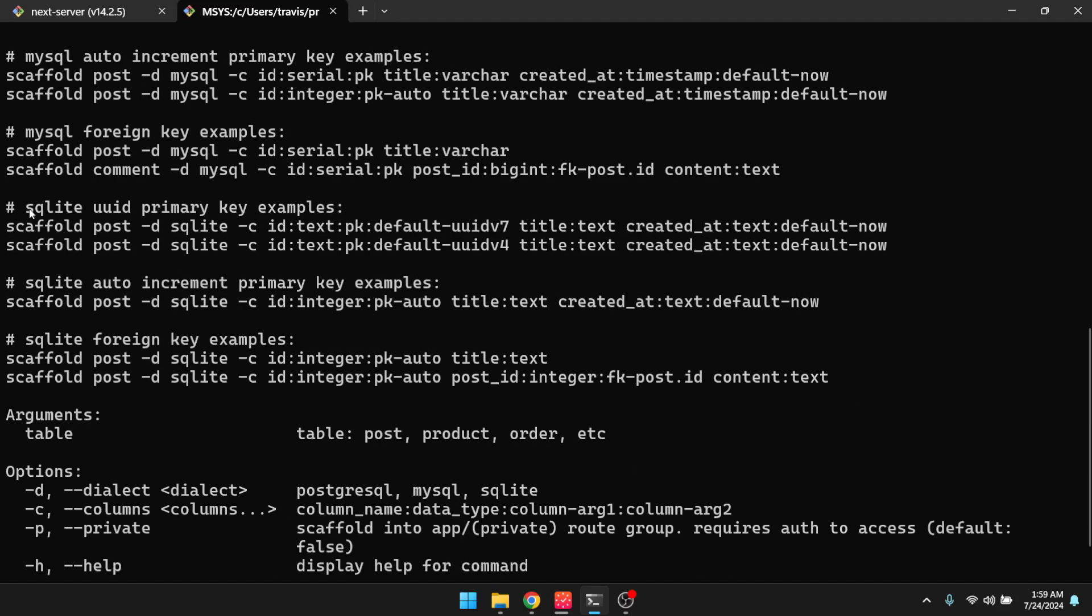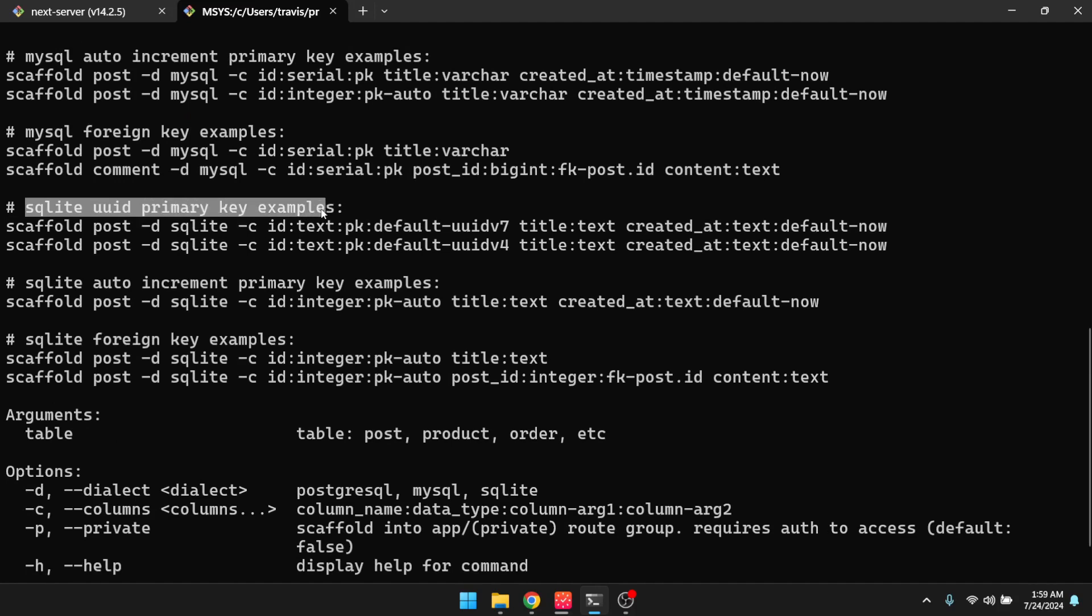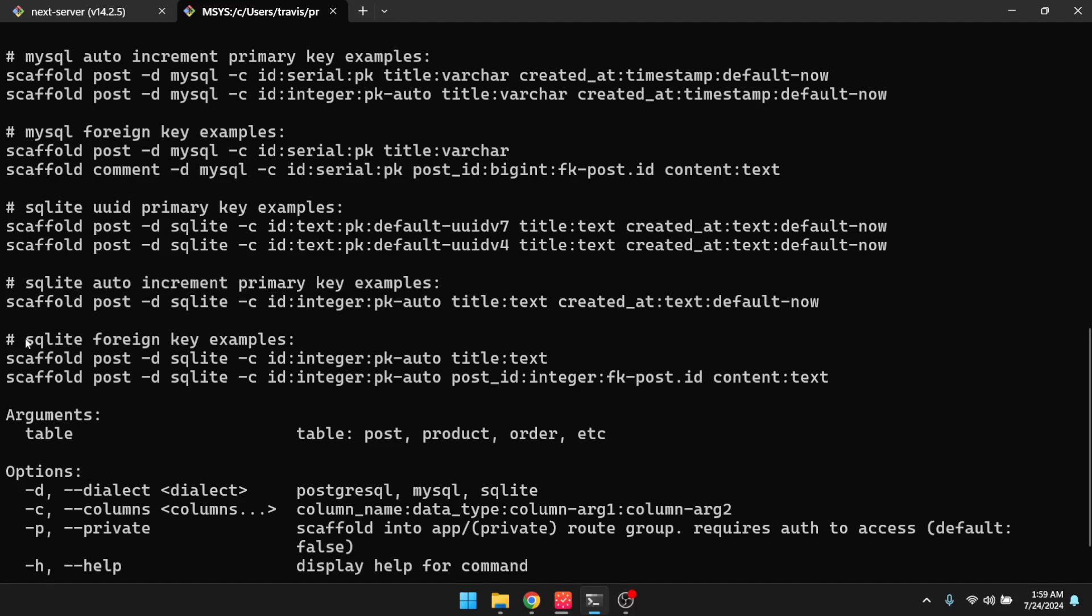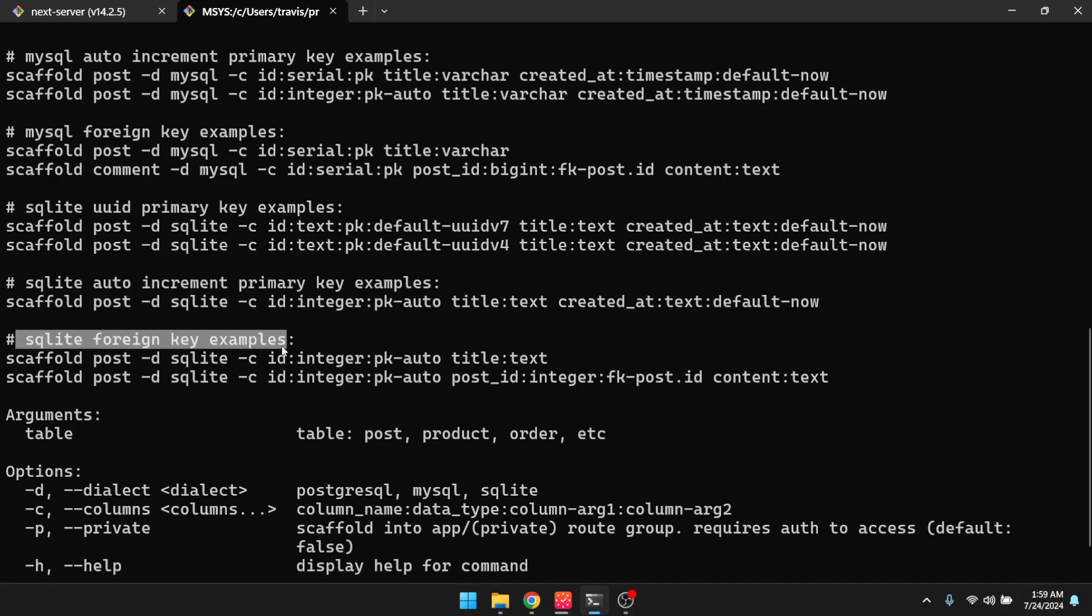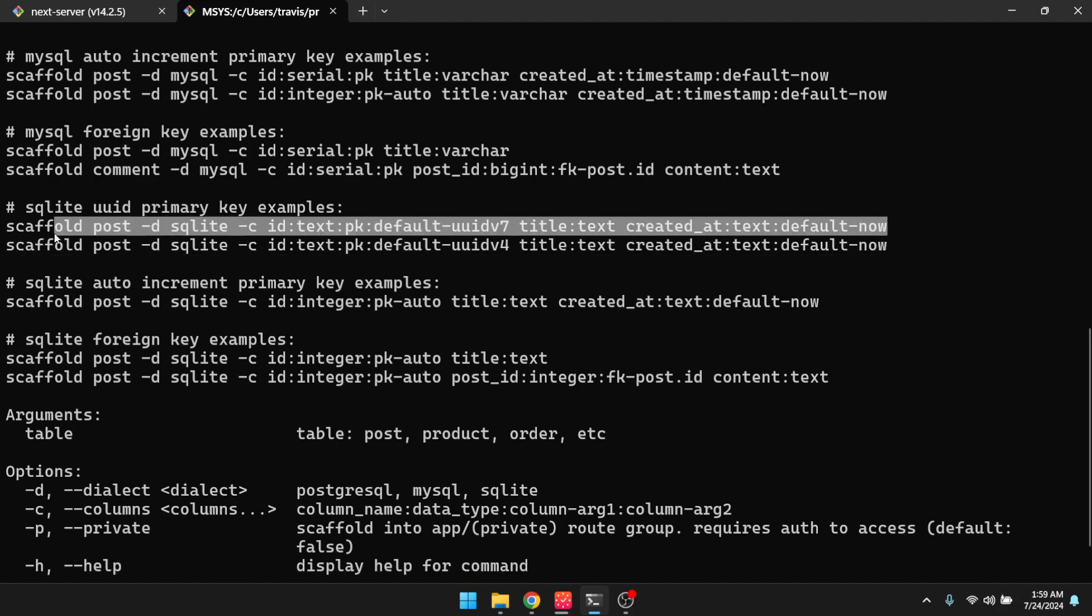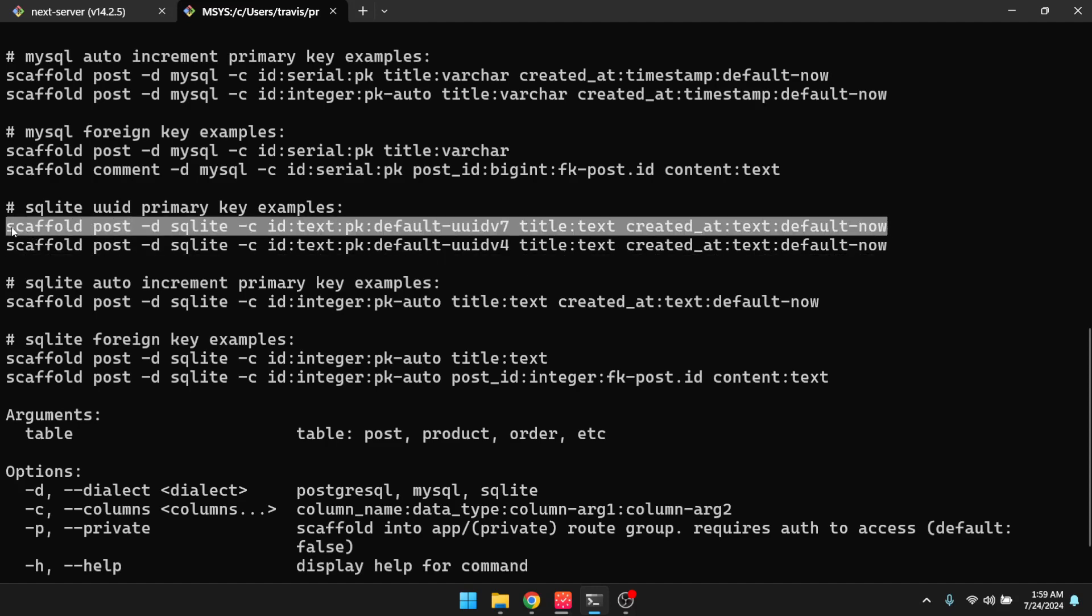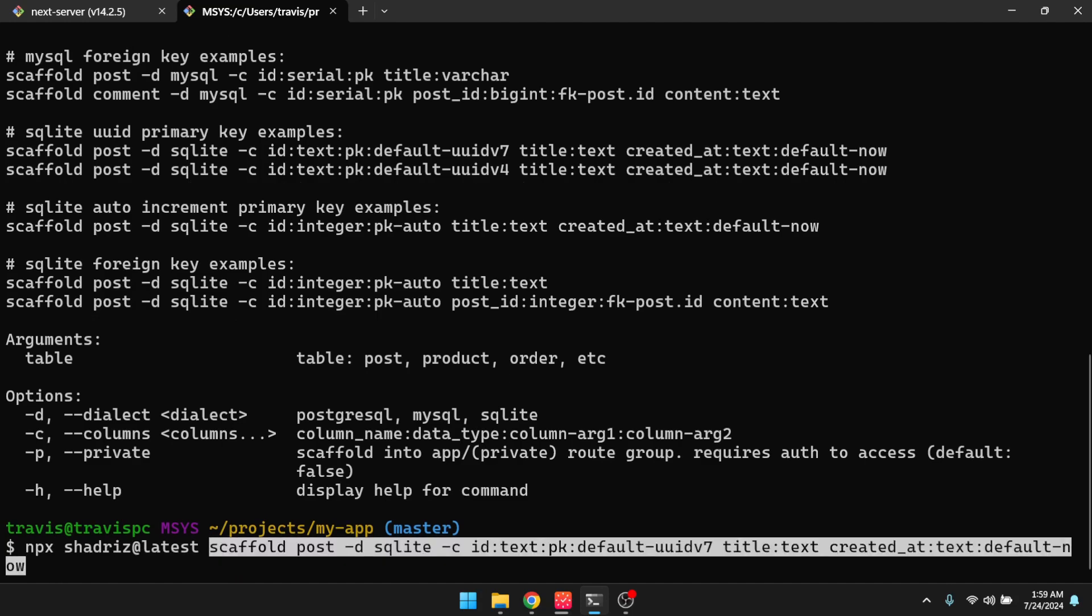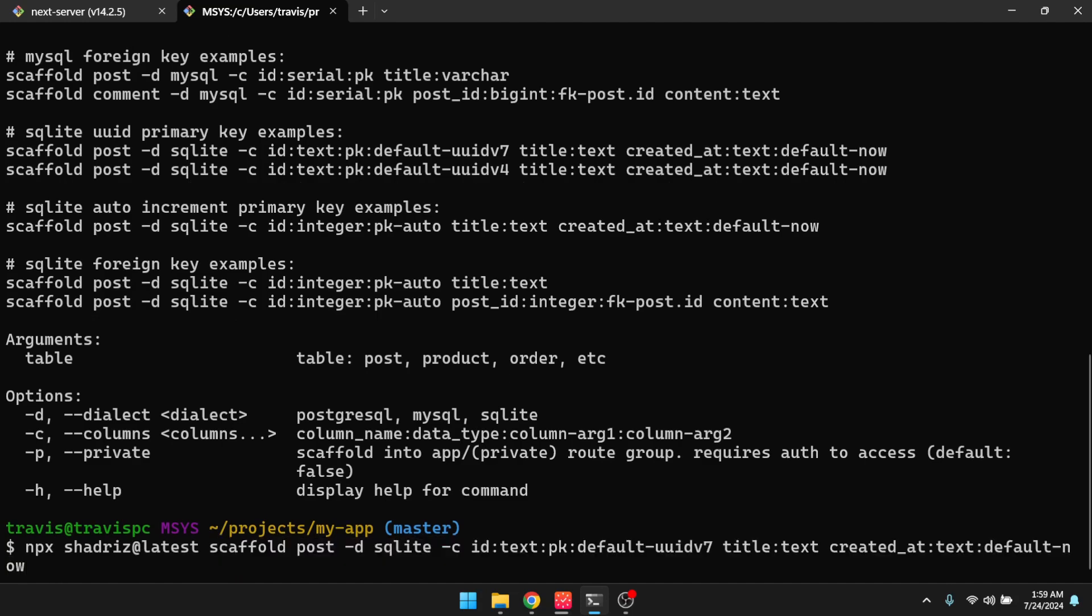So we have one where we're using UUID as a primary key, one where we're using autoincrement, and then a foreign key example here. So let's just keep it simple for now, and I'll go ahead and pick this one. So I'll go ahead and copy that, and I'll go back down here, and I'll run npx shadris at latest.